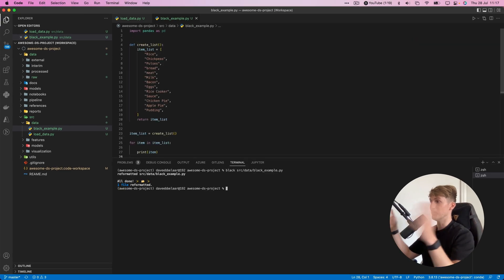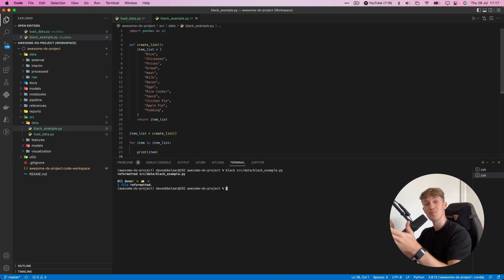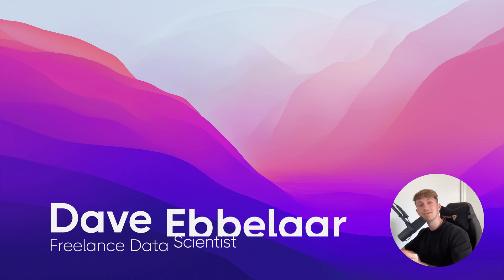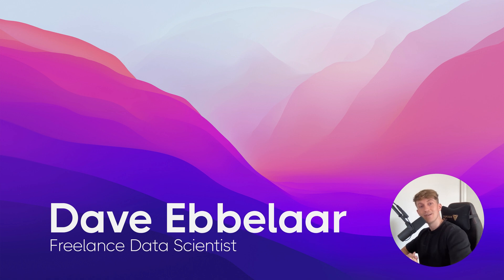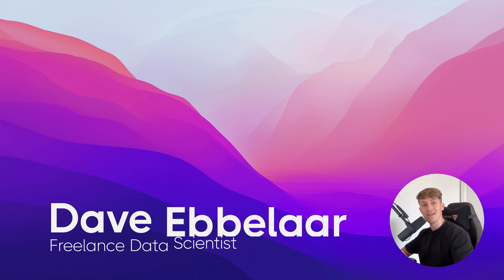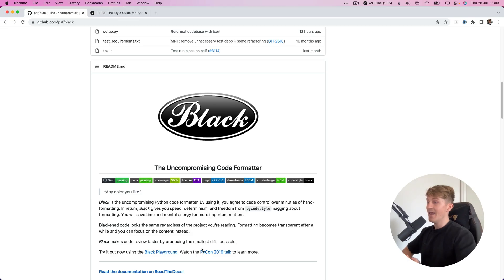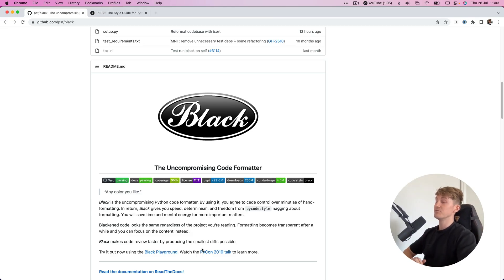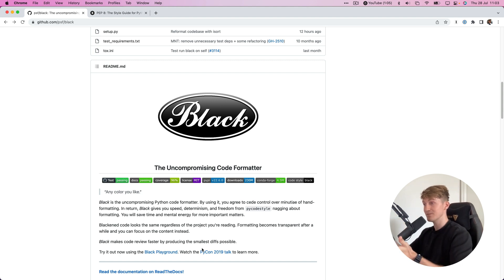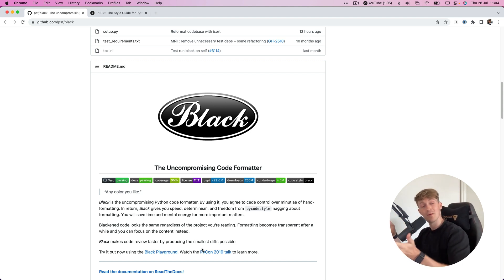Hit enter and boom, it automatically formats our code. Hey everyone, welcome to the channel. My name is Dave and my goal is to help you level up as a data scientist. Today I will show you how I automatically format my Python code for my data science projects.